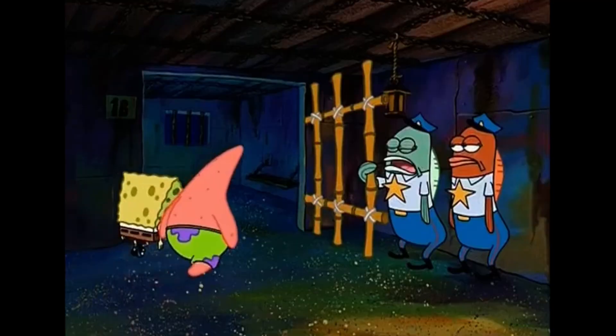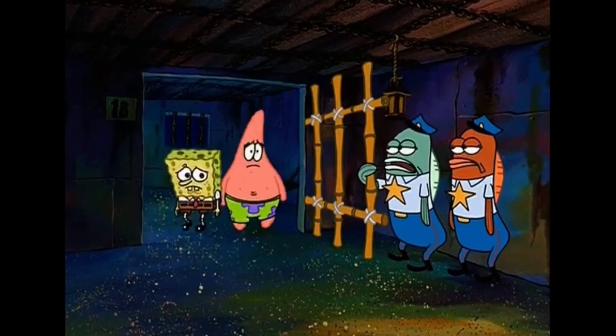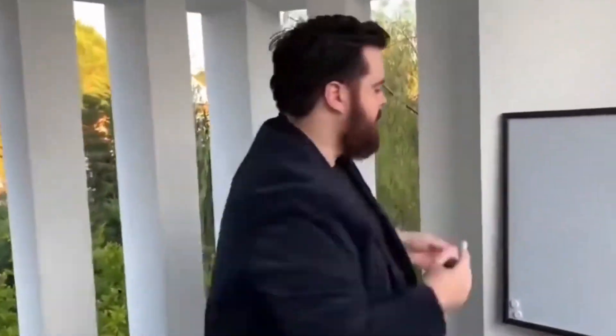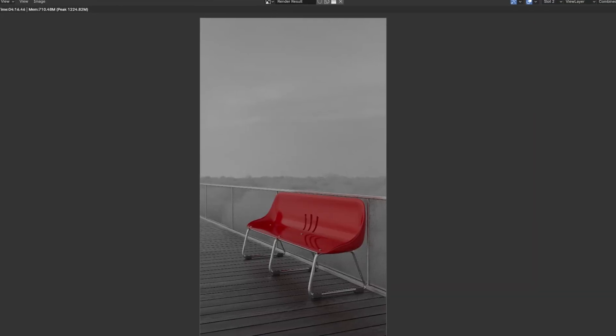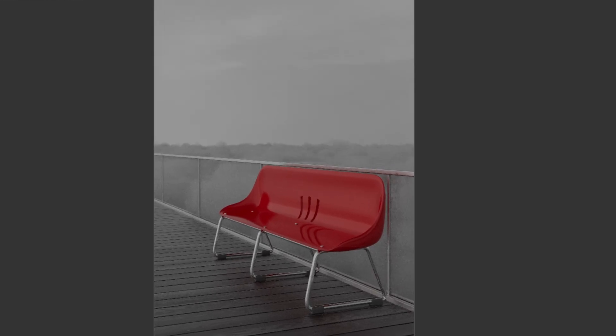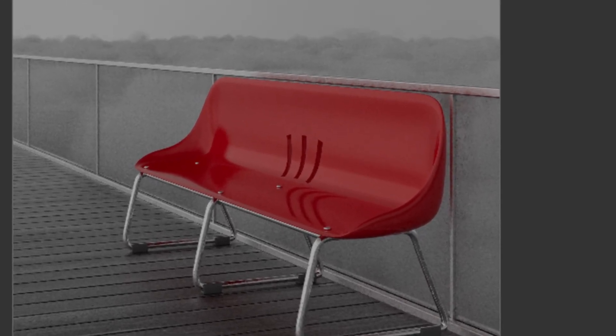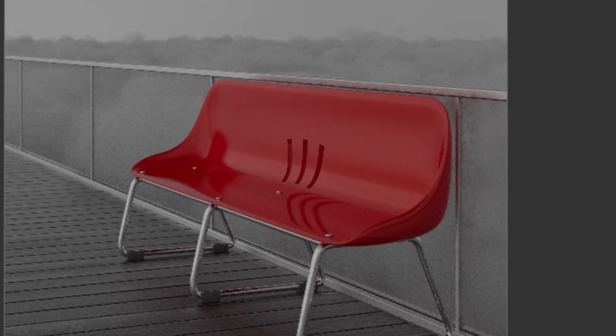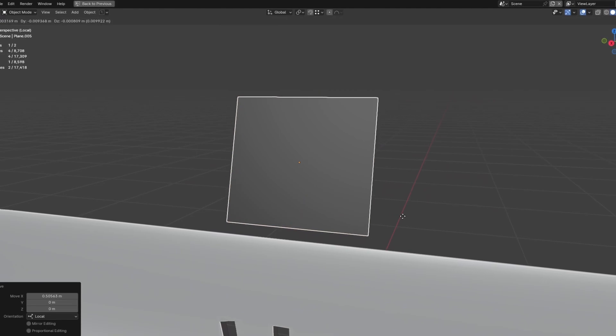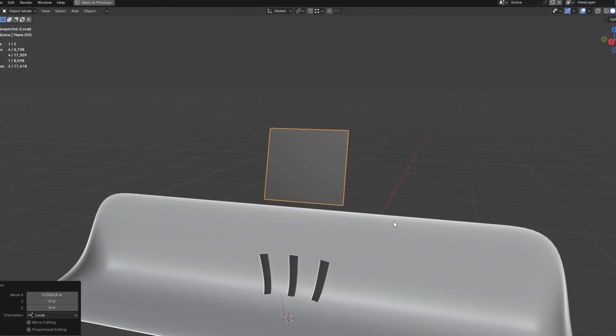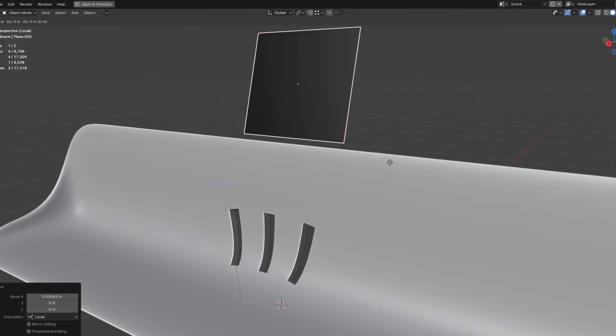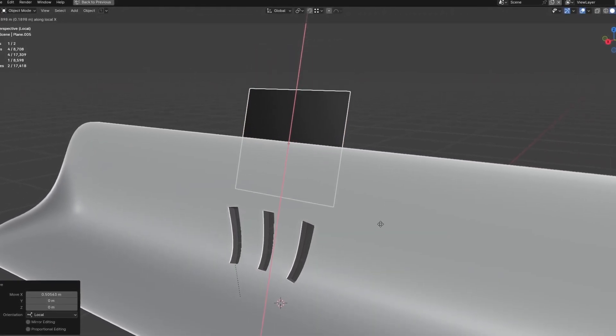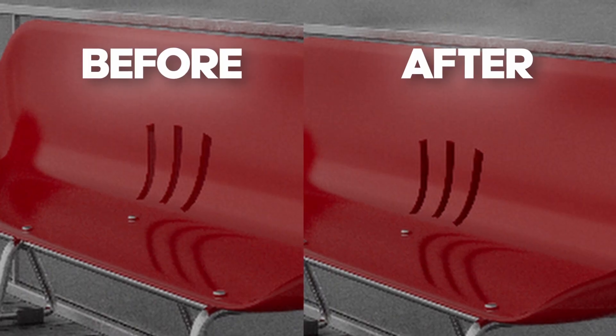The fourth tip is really important, and that is to not limit yourself. Let me explain it with an example. I was working on this render when I realized that these three holes on this bench are not as visible as I wanted them to be. So what I did was add a black plane and put it in the back of my model, which gave these holes more depth.